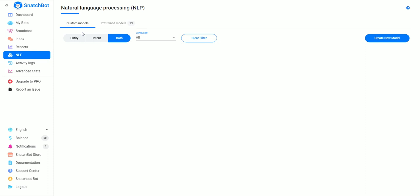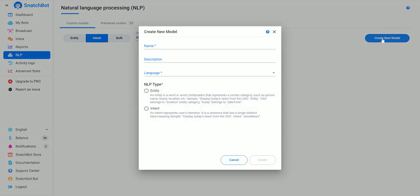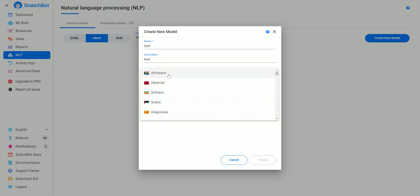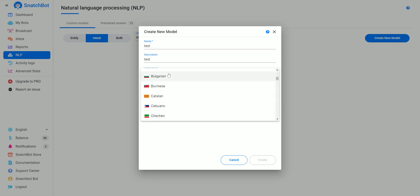you have all your pre-trained models that are super useful, but we're going to create a custom model. If you look, you can see we have two types: entity and intent.